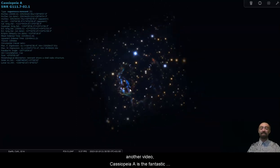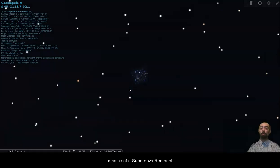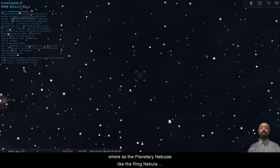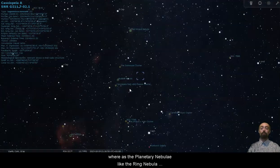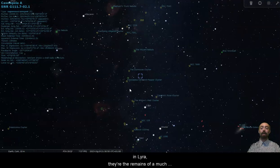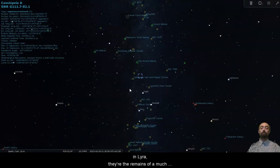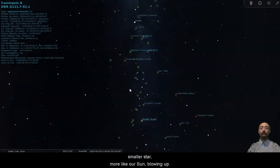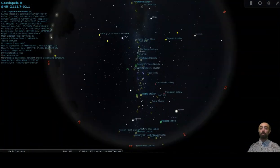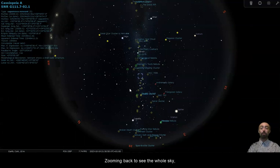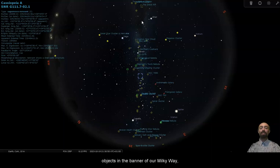Cassiopeia alpha is the fantastic remains of a supernova remnant whereas the planetary nebulas like the ring nebula in Lyra they're the remains of a much smaller star more like our sun.